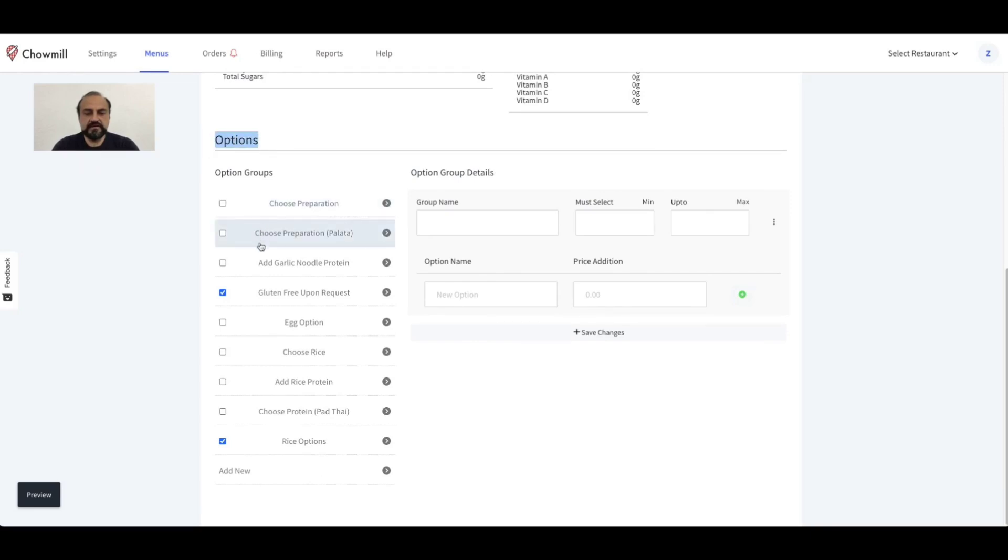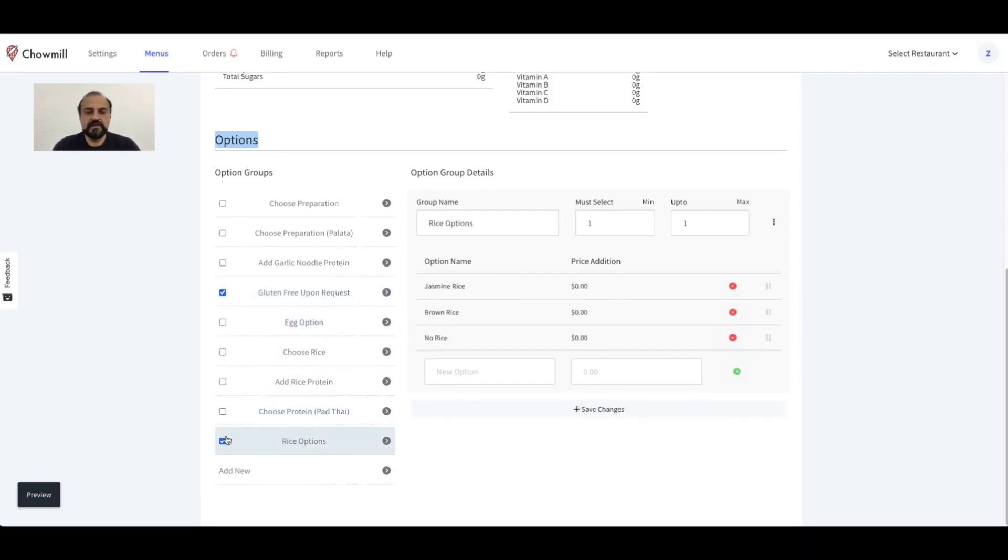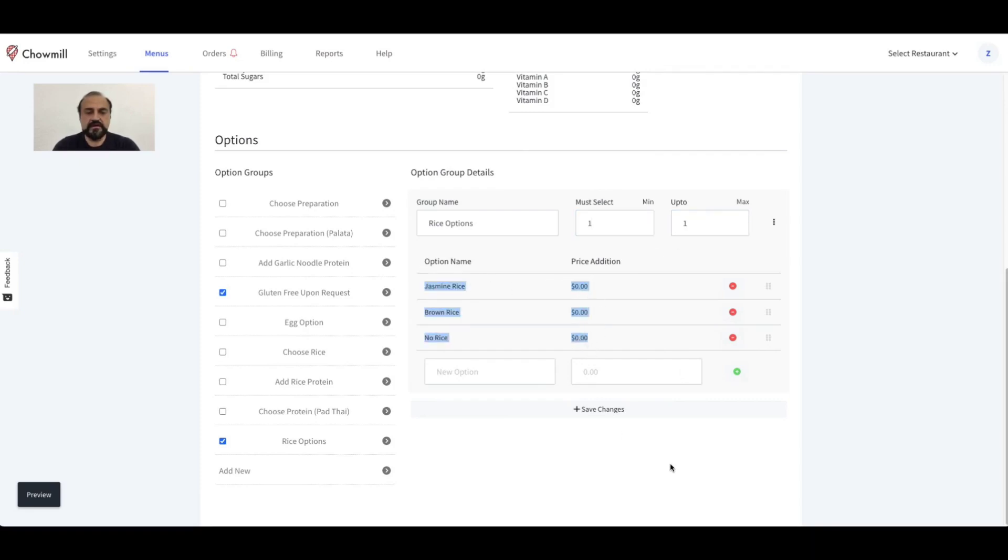The options section shows all the modifiers that apply to this item. You can select the option groups that apply to this item from the menu on the left. You can also view or edit each option group. For example, the rice options shows that one item must be selected while the maximum a customer can choose is one, and it also shows the option names and prices.